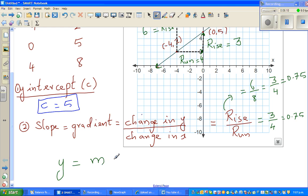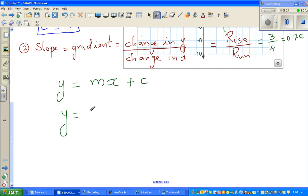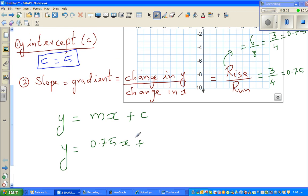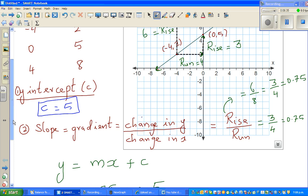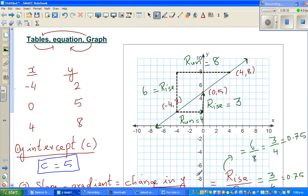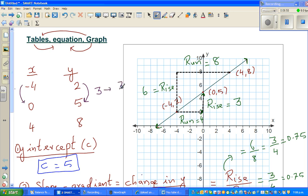The equation of a line is y = mx + c. So we can say y = 0.75x + 5. Now you may wonder: can you write the equation without drawing the graph if you only have the table? Yes you can. From the table, first find the change in y, which is 3, and the change in x, which is 4. So the gradient is 3 over 4.